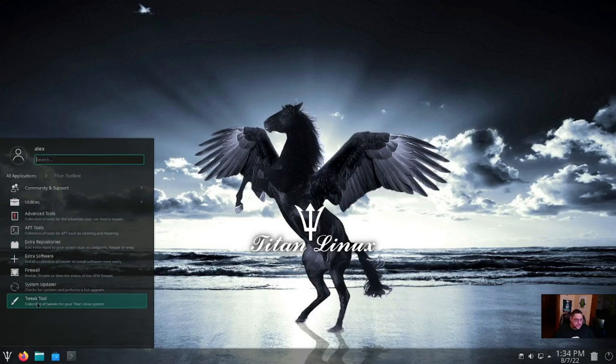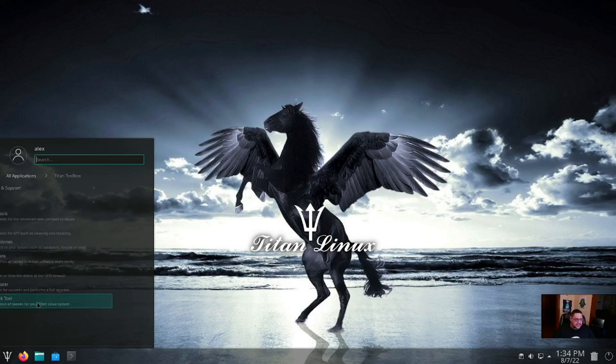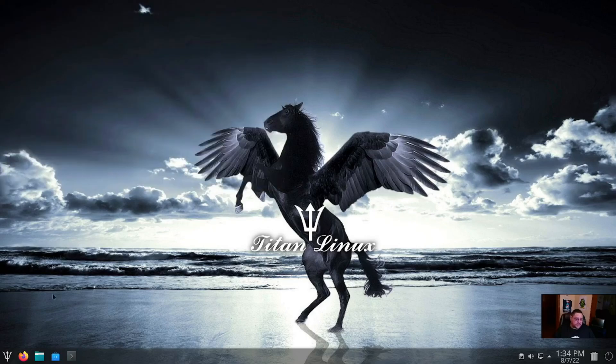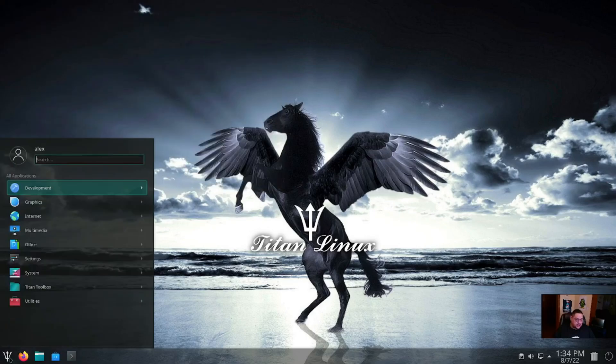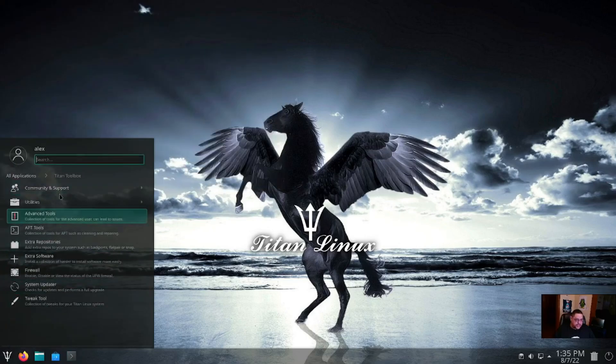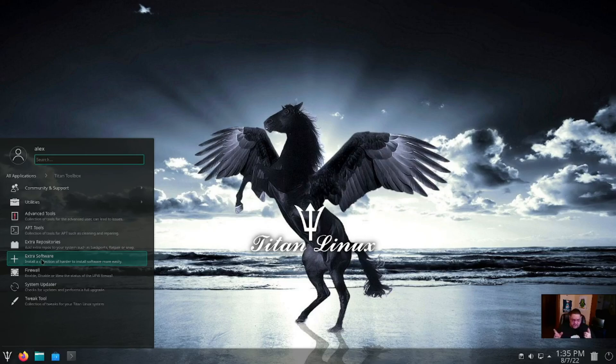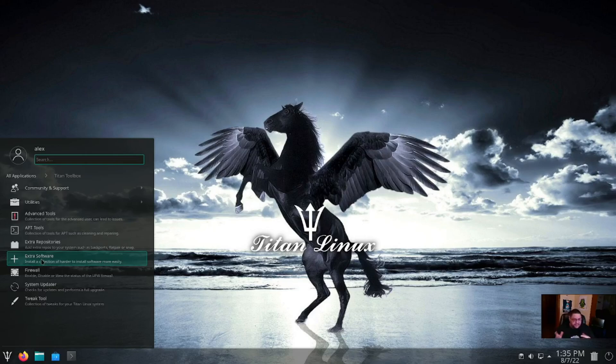And then let's go to Tweak Tool. That I think installs neofetch into a terminal and configures aggressiveness of what you use swap. So I mean, it uses ncurses which will allow you to tweak a lot of different things. As far as software is concerned, it's probably going to let you install the non-free software like your DVD codecs, NVIDIA proprietary drivers, which are now open source I believe. So a lot of that's switching, but either way you can also configure your firewall.